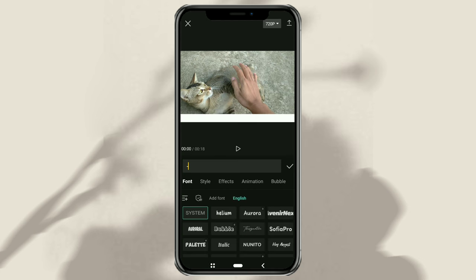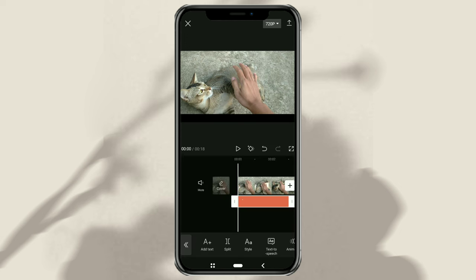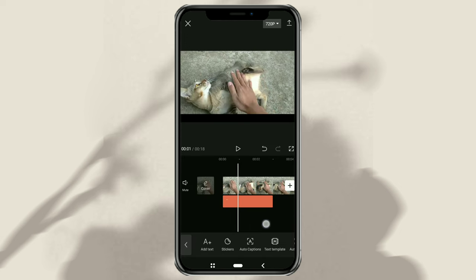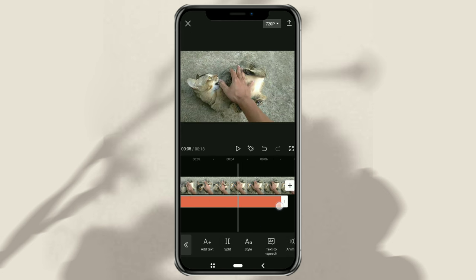After that, give the color to this line as you wish, for example, black. Then extend the duration of this line clip according to the video.